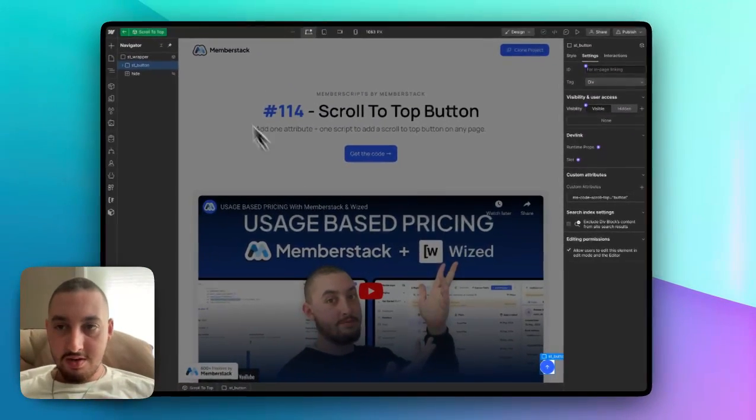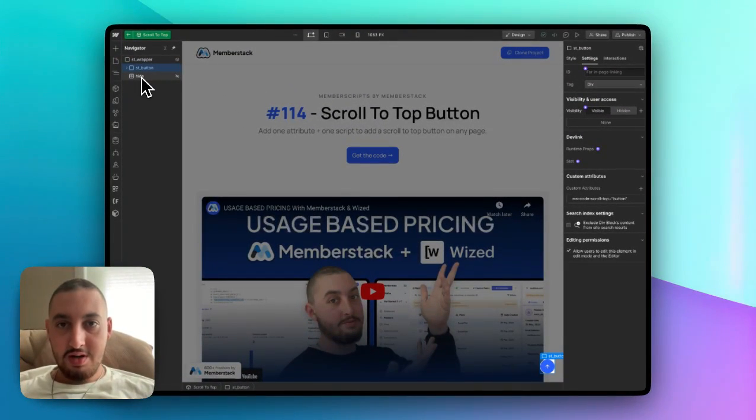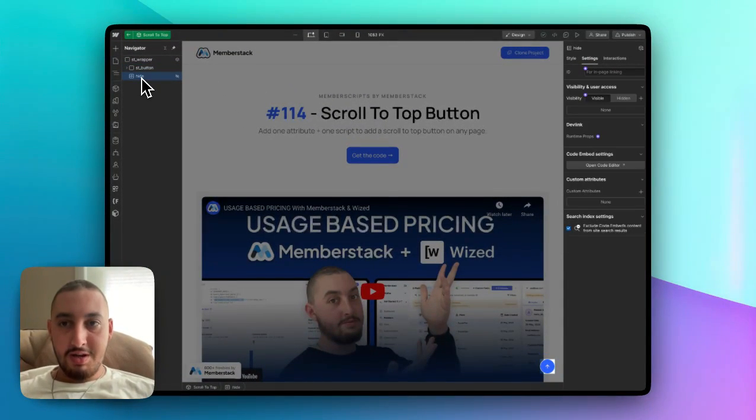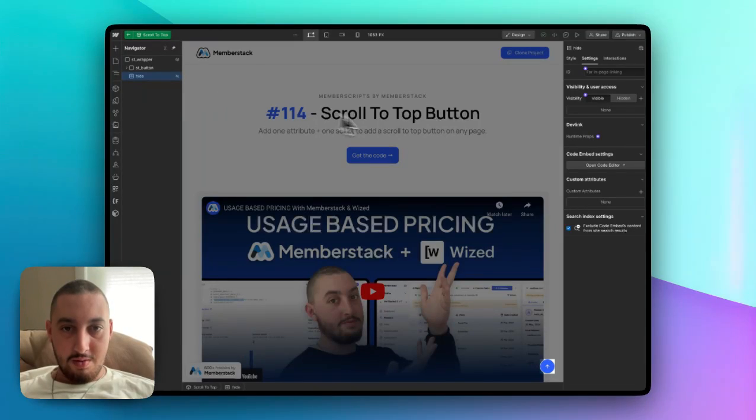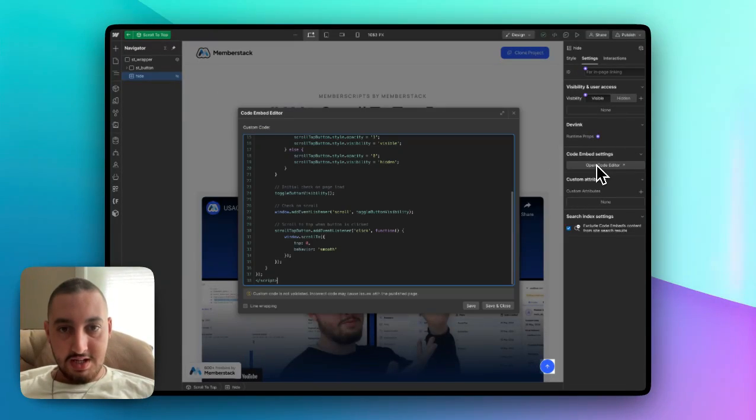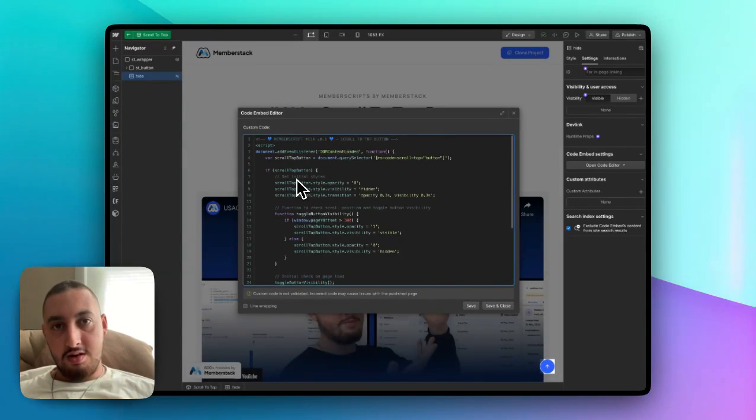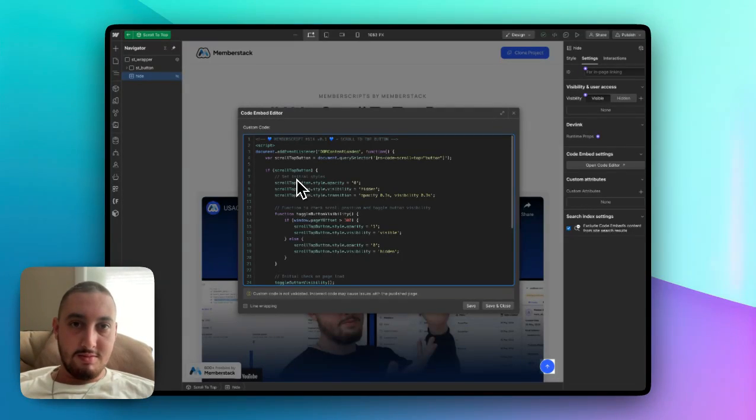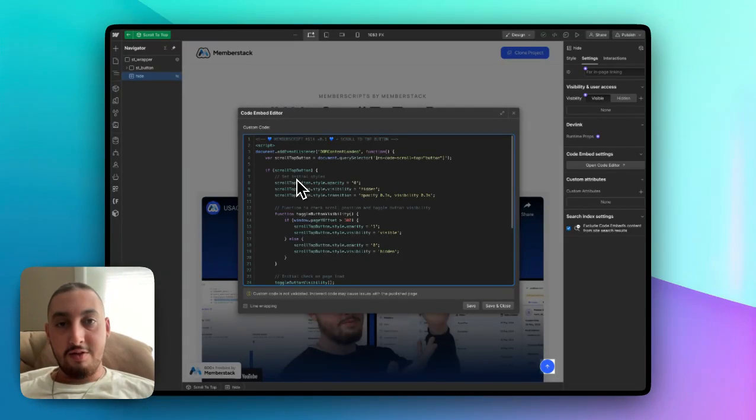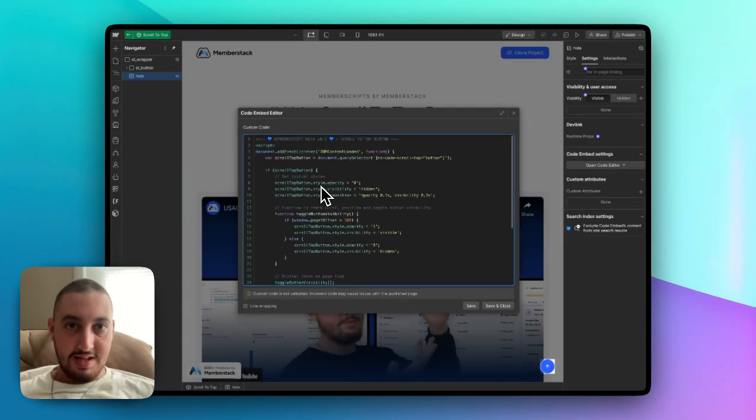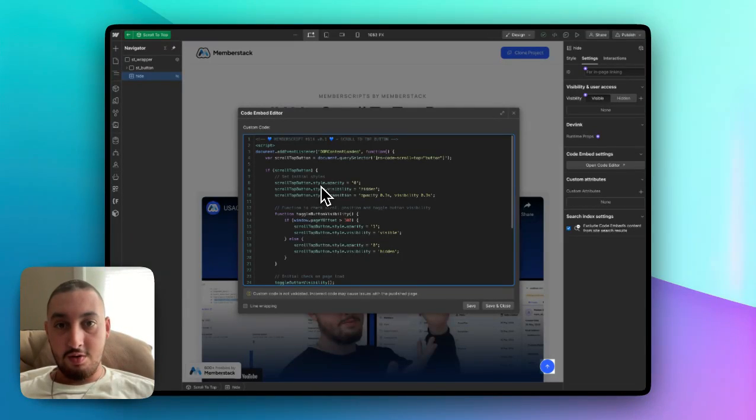And the only other thing you're going to have to do is copy the code for Memberscript 114. If you're watching this on the Memberstack site, then you'll have the button to copy the code. If you're watching this on YouTube, just go to the link in the description and you can get the code from there.